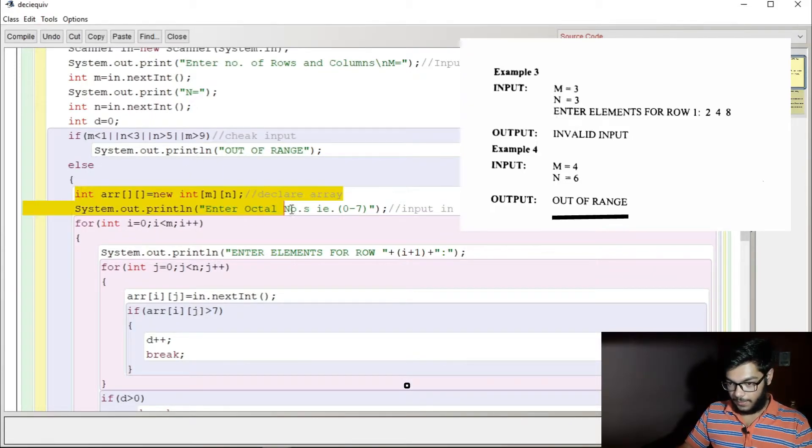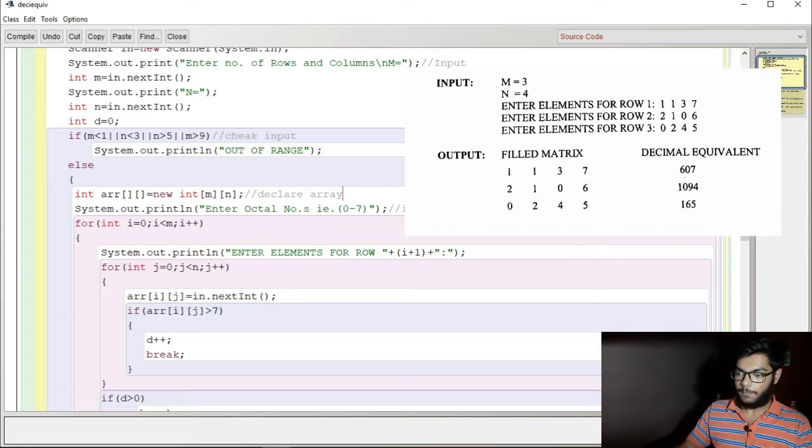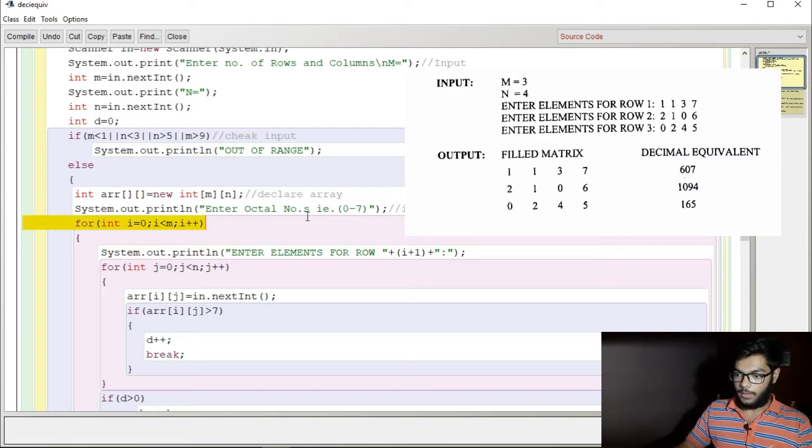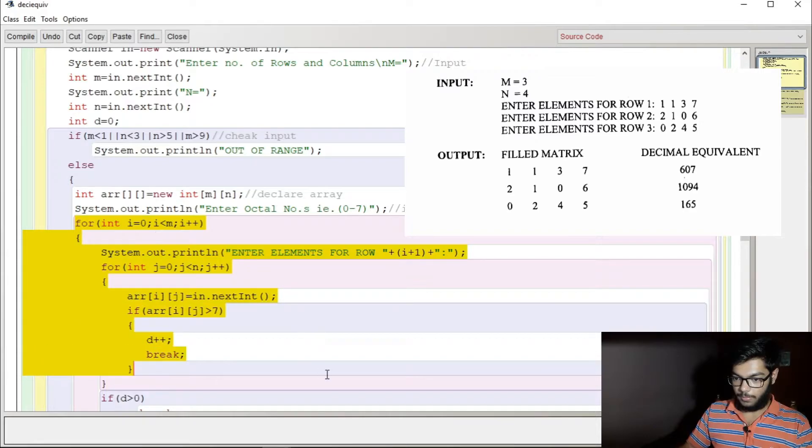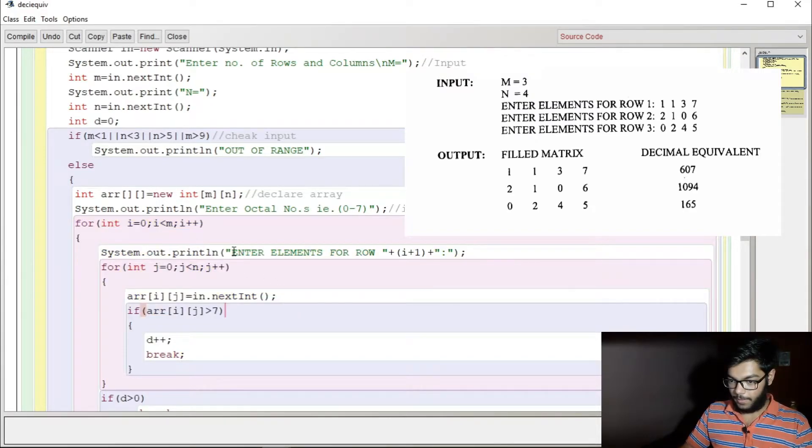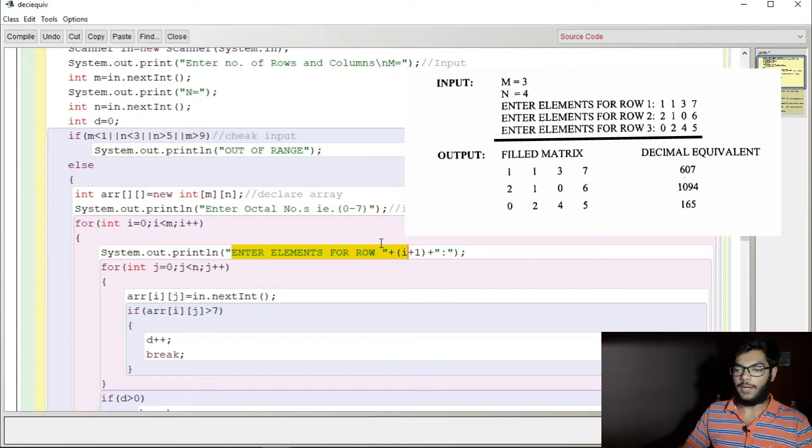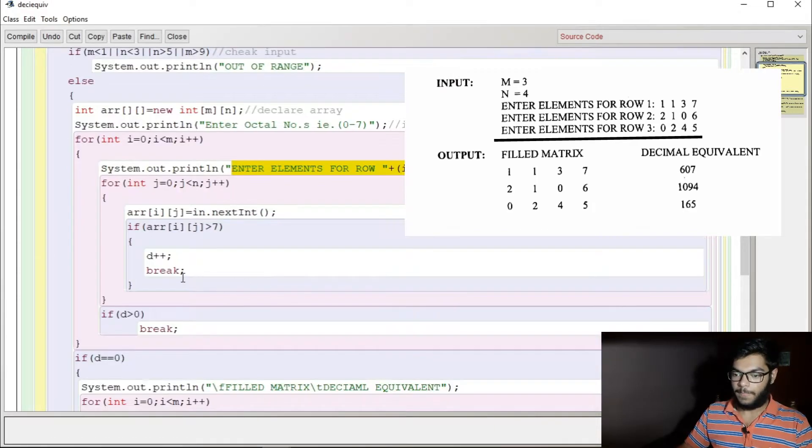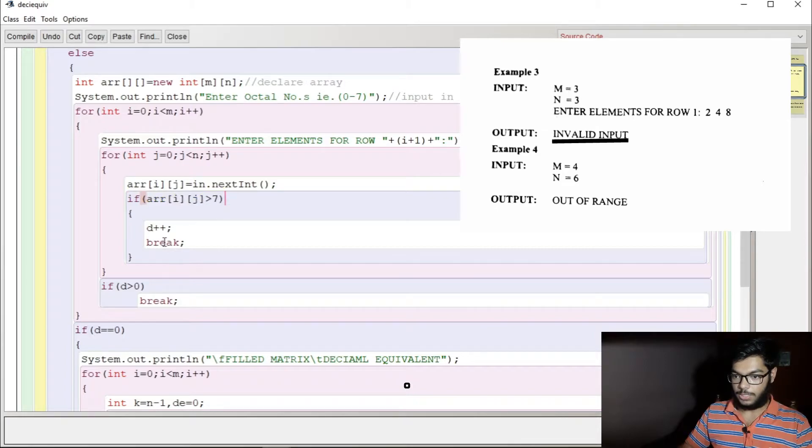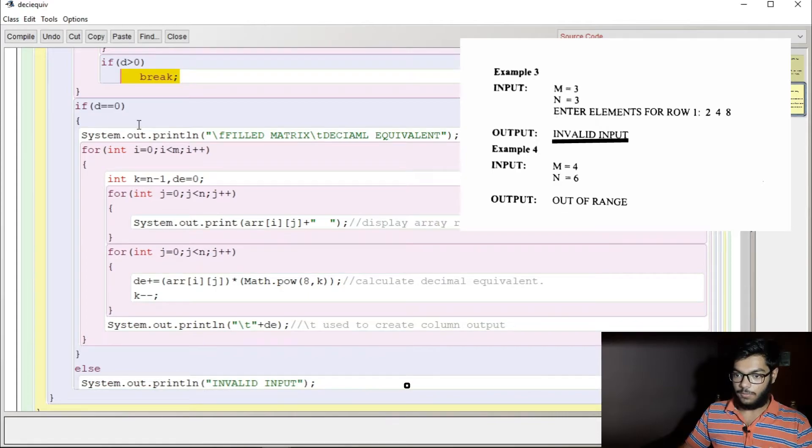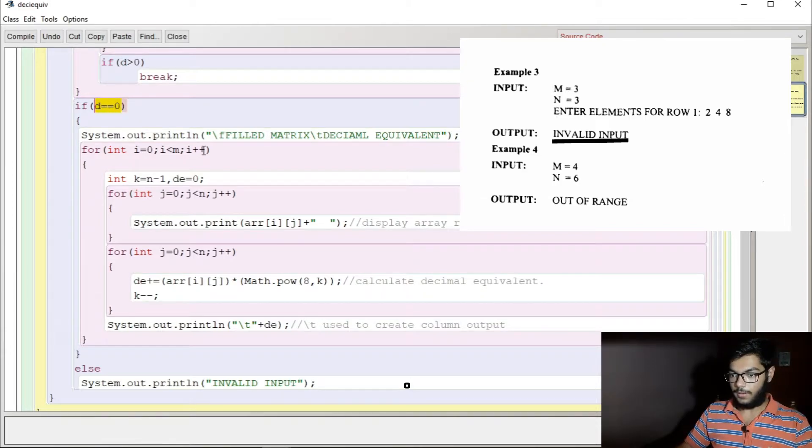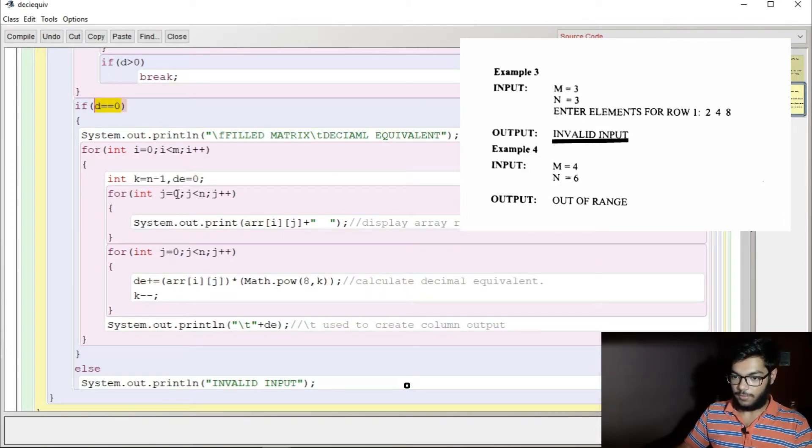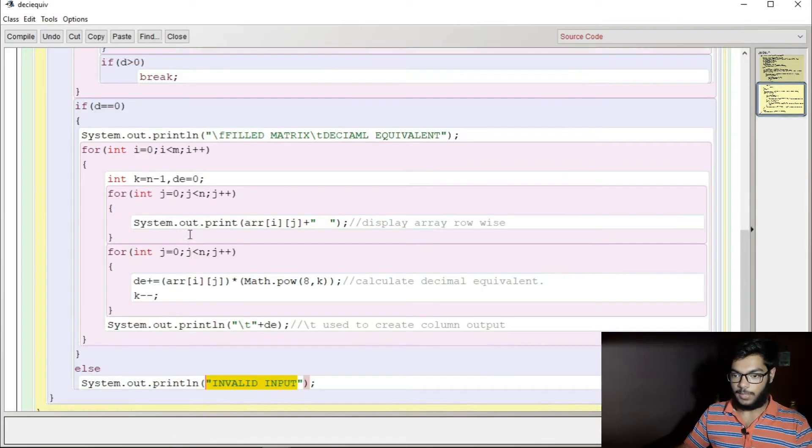Then here we declare the array in which we take the input. We take the input using this array and the elements row by row because it was defined in the question. If it surpasses the range, d plus plus break. If d is equal to zero, we proceed, or else we declare it as an invalid input.